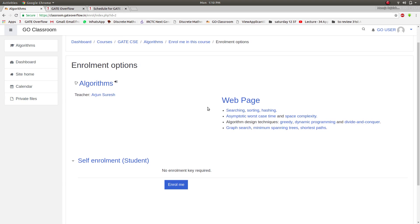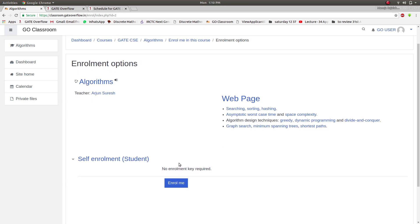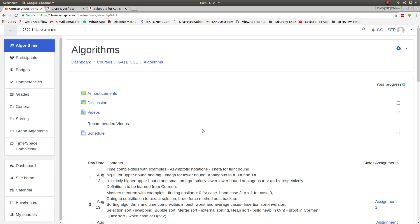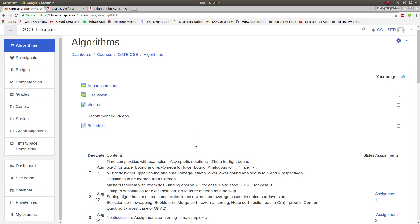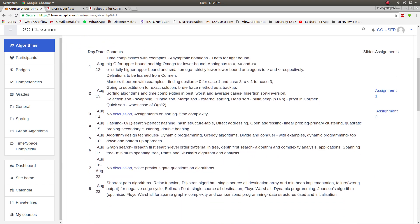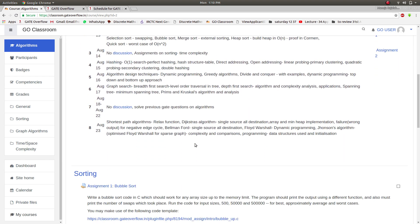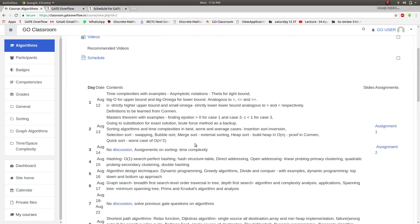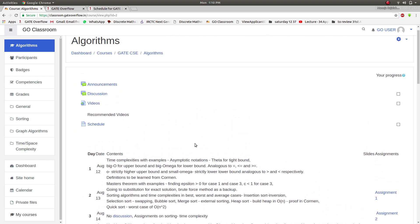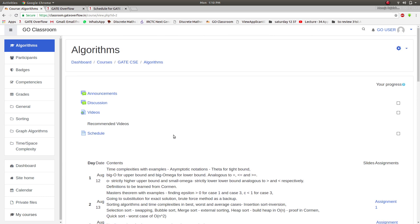This is Algorithms, so click on enroll me. Now you have enrolled into the subject Algorithms and you can access the videos, reference links, assignments, and everything. Here are the announcements regarding this subject. Any new assignments will be notified over here.